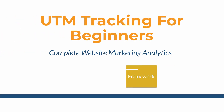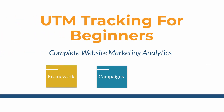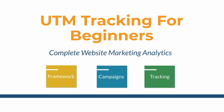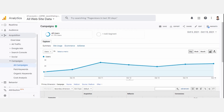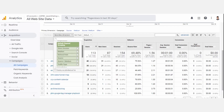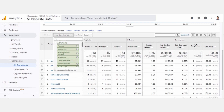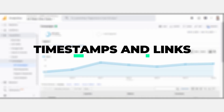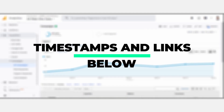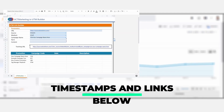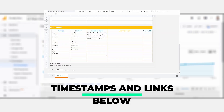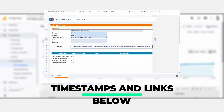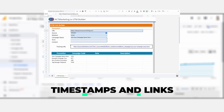In this video, you're going to learn how to build UTM links so you can measure the success of your marketing campaigns, and how to analyze that data inside of Google Analytics. Timestamps are below, along with a link to download the exact same UTM builder that we use and build for ourselves and clients to help us stay organized.